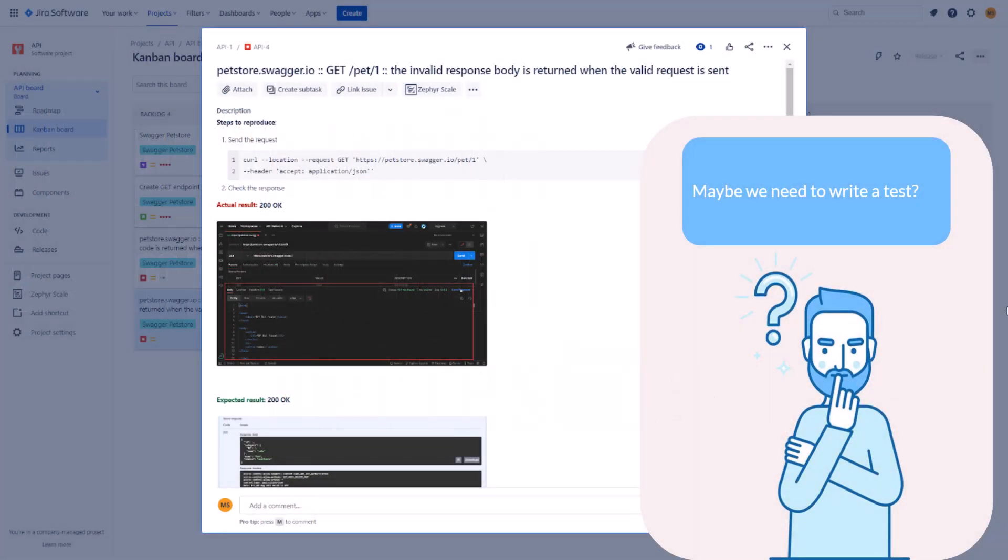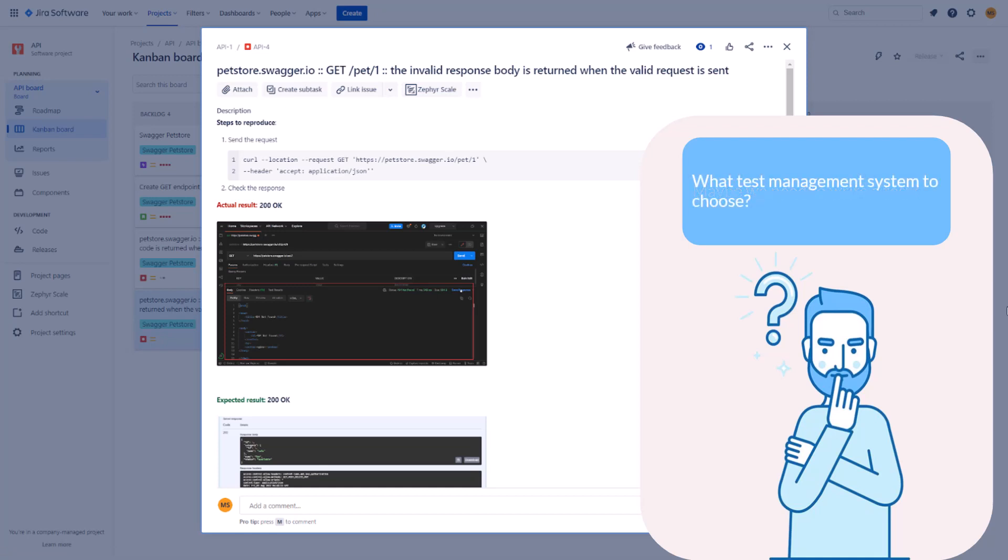In a previous video, we troubleshot our issue and updated the bug. We realized that we need to write our first manual API test. To be able to write the test, we need a place where to write it. We need a test management system.